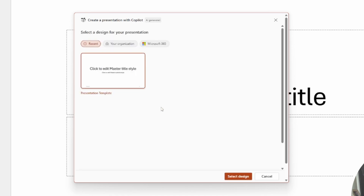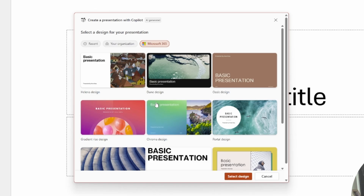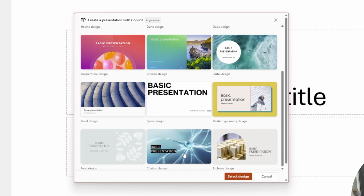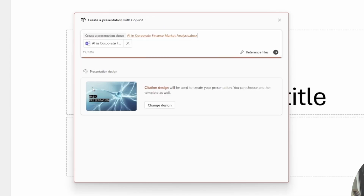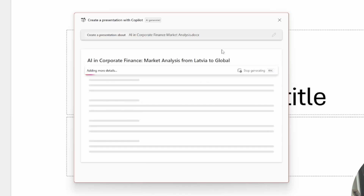Here I can also select a specific design. If you use Microsoft workspace for your organization, you will probably have your corporate design available. If you don't, you can use pre-created designs like I do here — for example, this rotation design that I particularly like. I'm going to use this design and create a presentation based on that file. Let's hit enter and wait for it to be created.